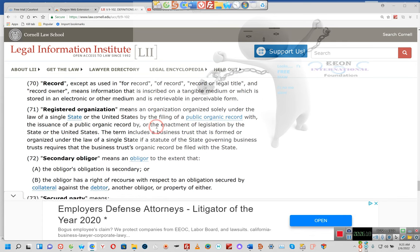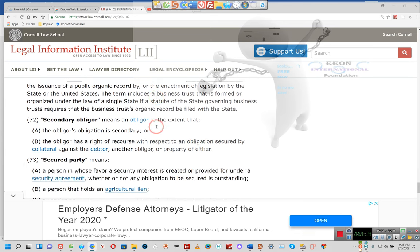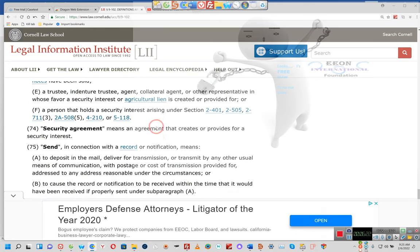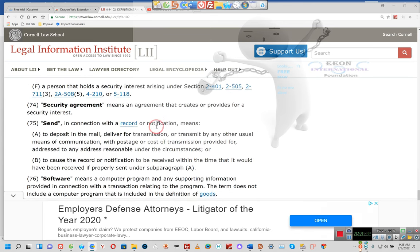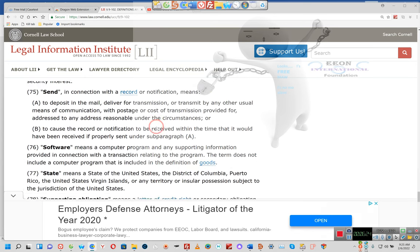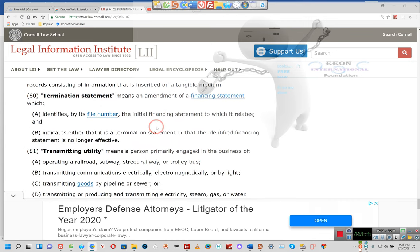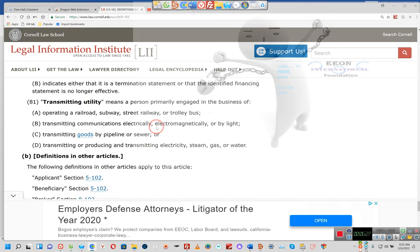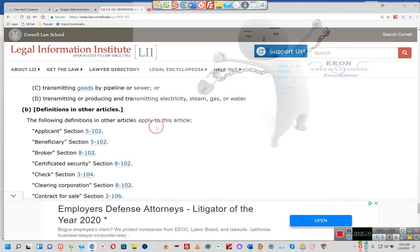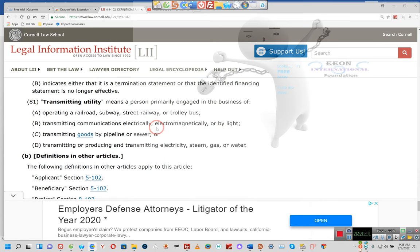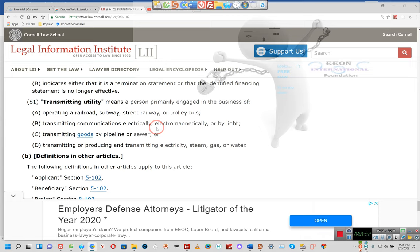Don't care about manufactured homes. Mortgagor means a person that becomes bound as debtor under Section 9-203 by security agreement previously entered into by another person. Really? That's what a mortgagor means? Oh my goodness. Ladies and gentlemen, what's a transmitting utility? Transmitting utility means a business that primarily is operating railroad, subways, street railroad, trolley bus, transmitting communication electronically or electromagnetically by light, transmitting goods by pipeline and sewage, transmitting or producing or transmitting electricity, streams of gas.